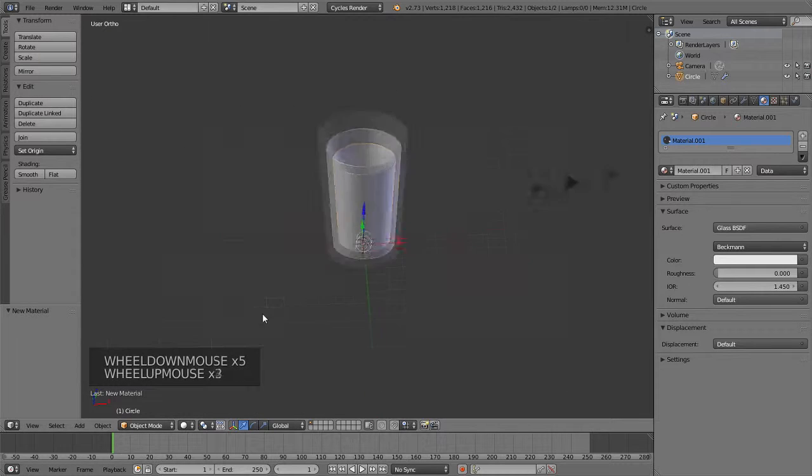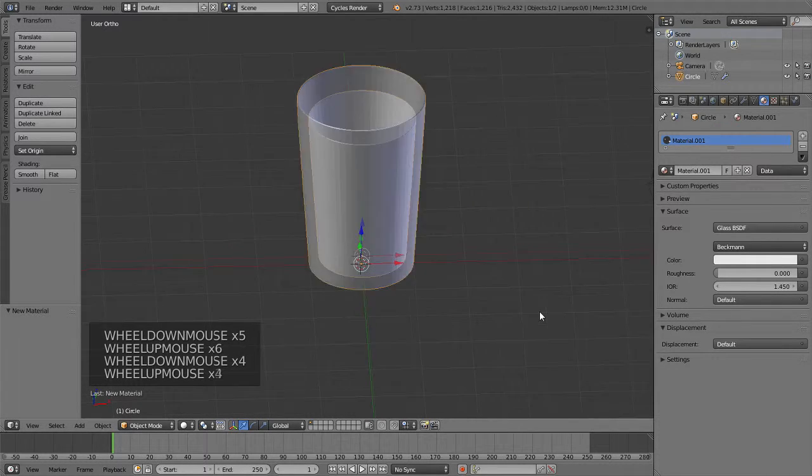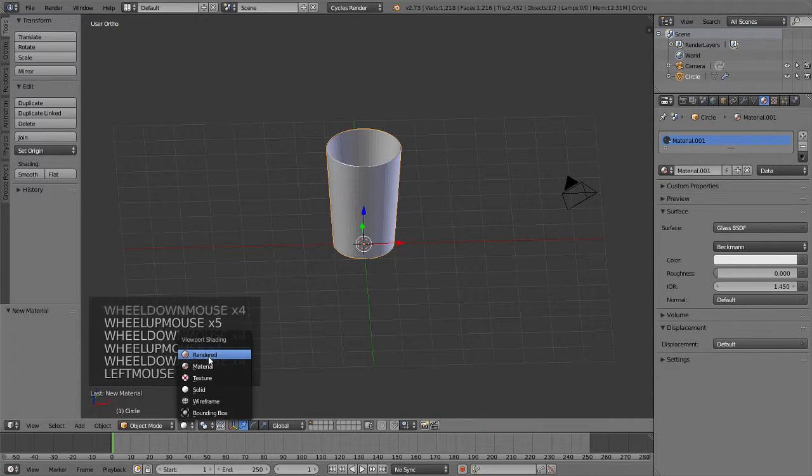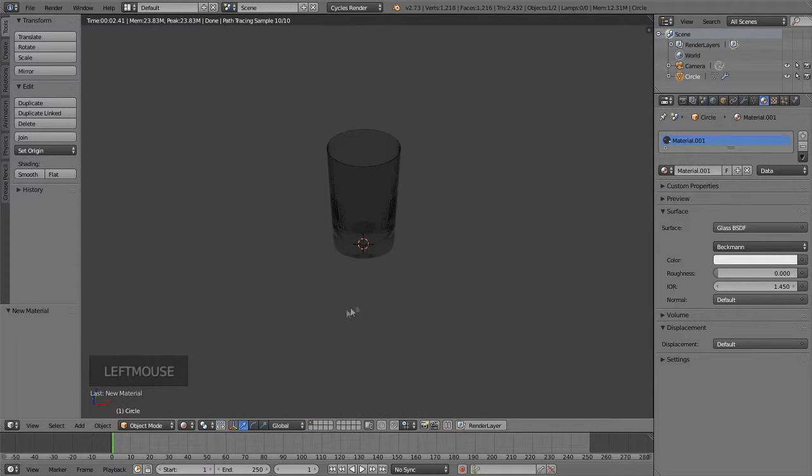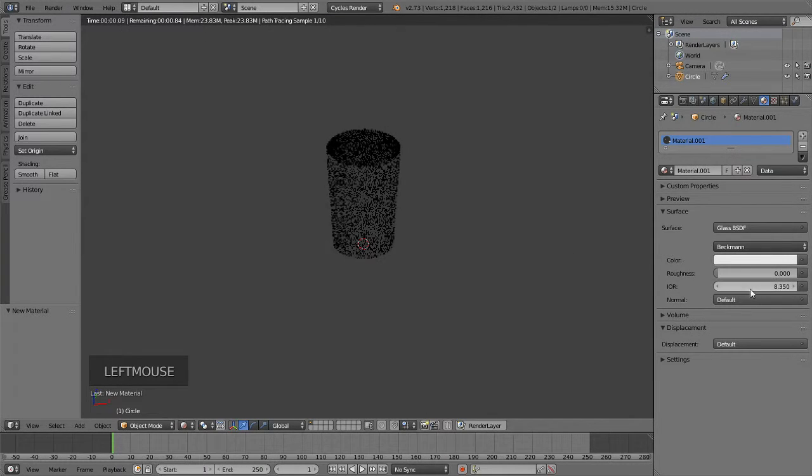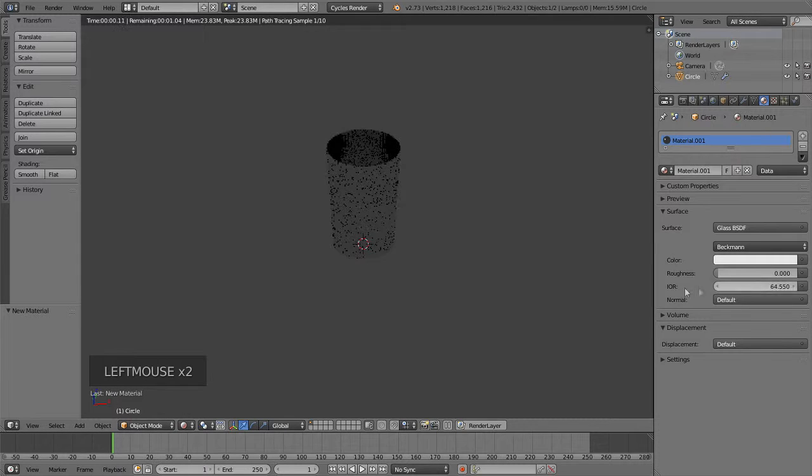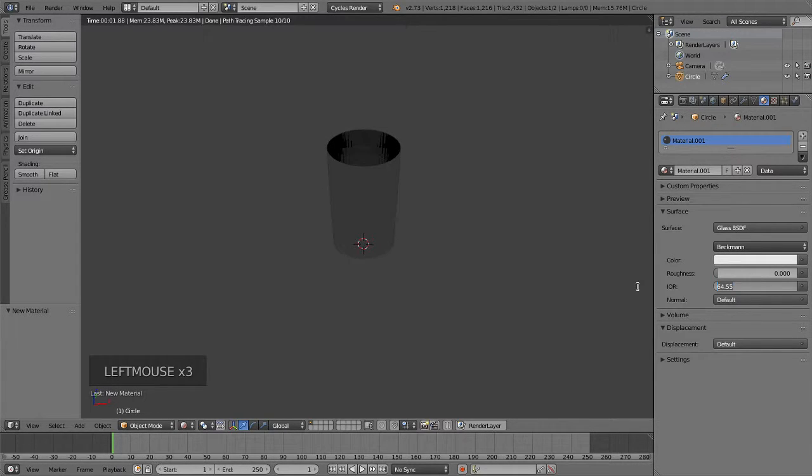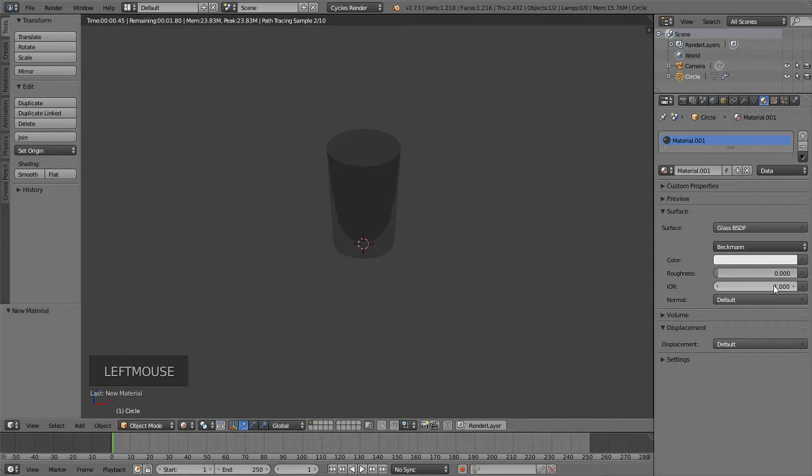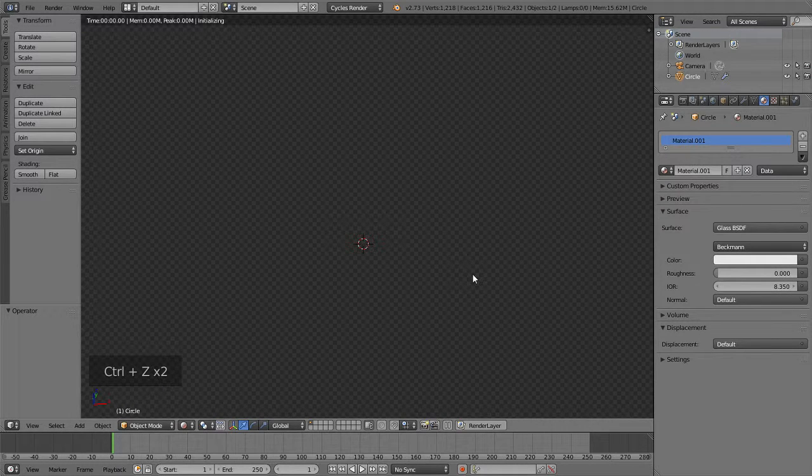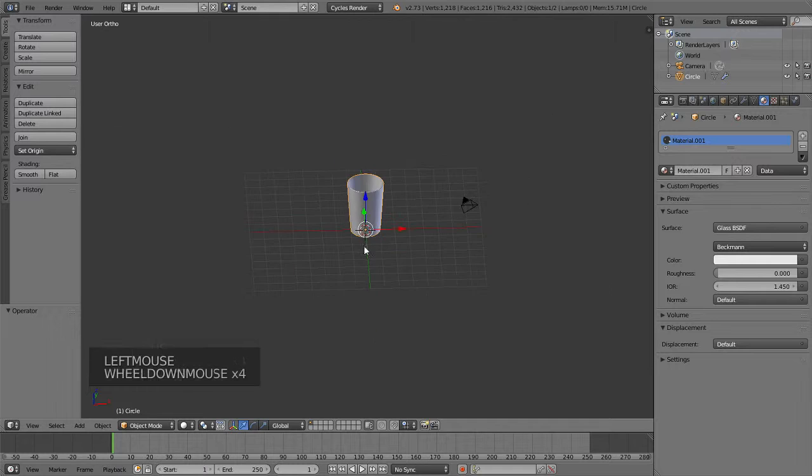I forgot what the IOR of glass is. If you get the rendered view right here, you'll see that it looks more or less like glass. But you can change this and it'll affect it in real time. Let's just control Z. 1.45 is default, so okay.